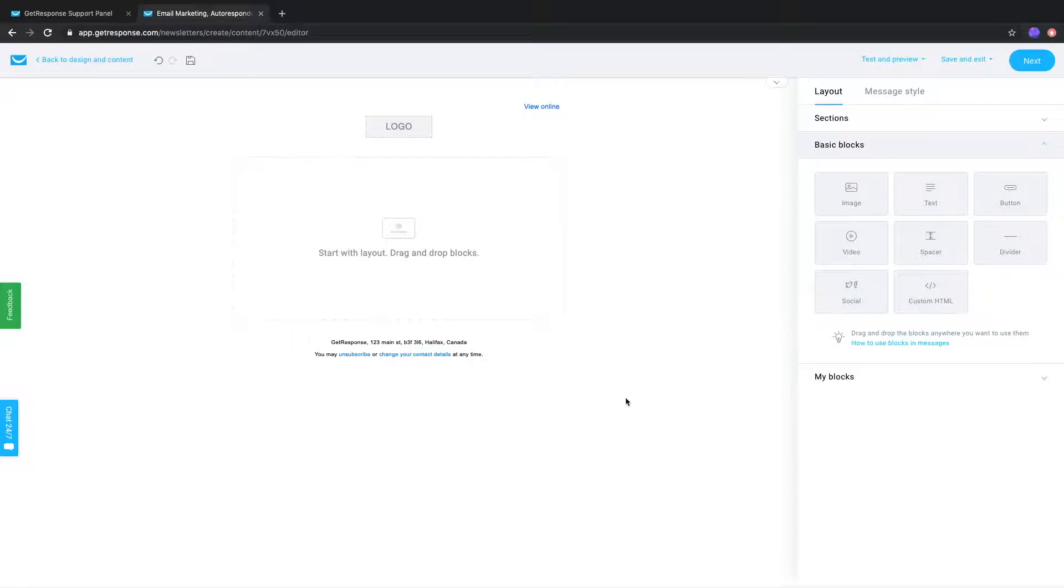Hello, this is Jeff with GitResponse. In this video I'll show you how to use basic blocks in your message.